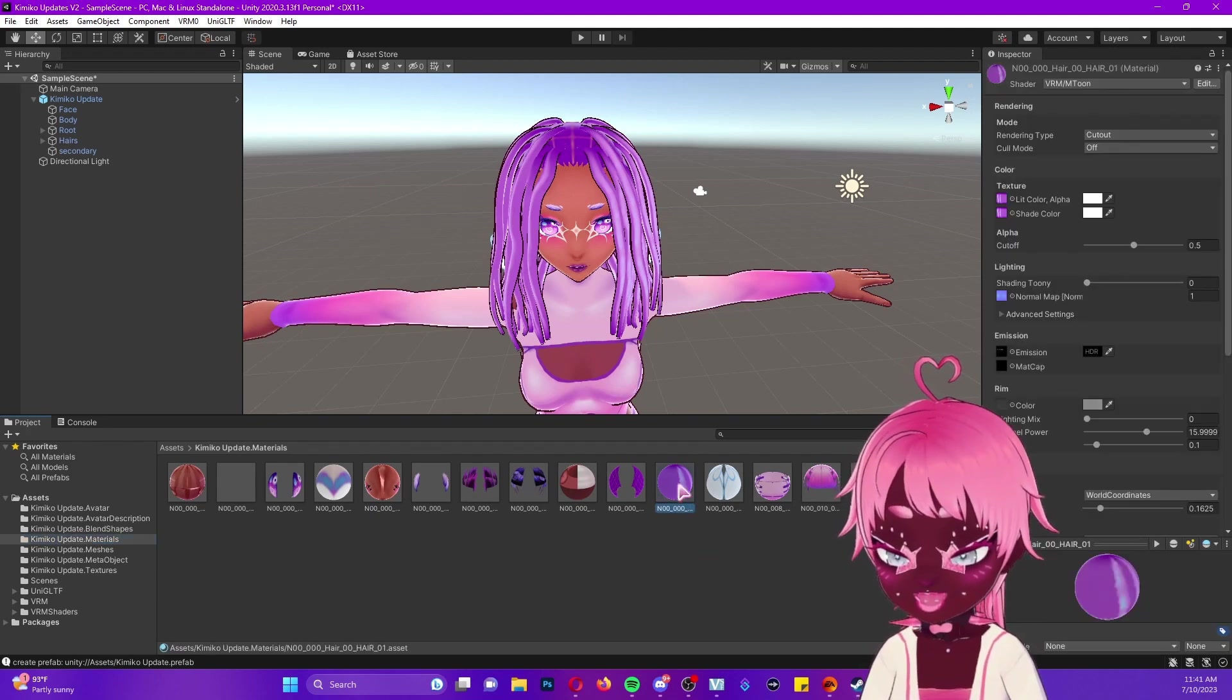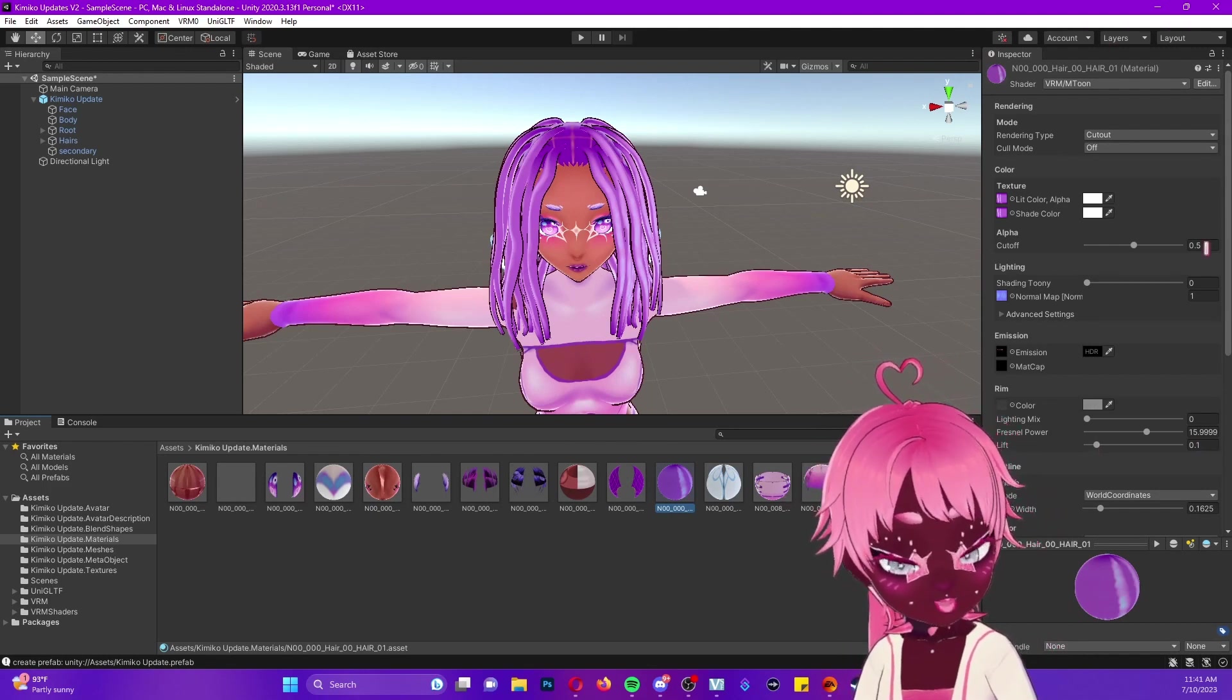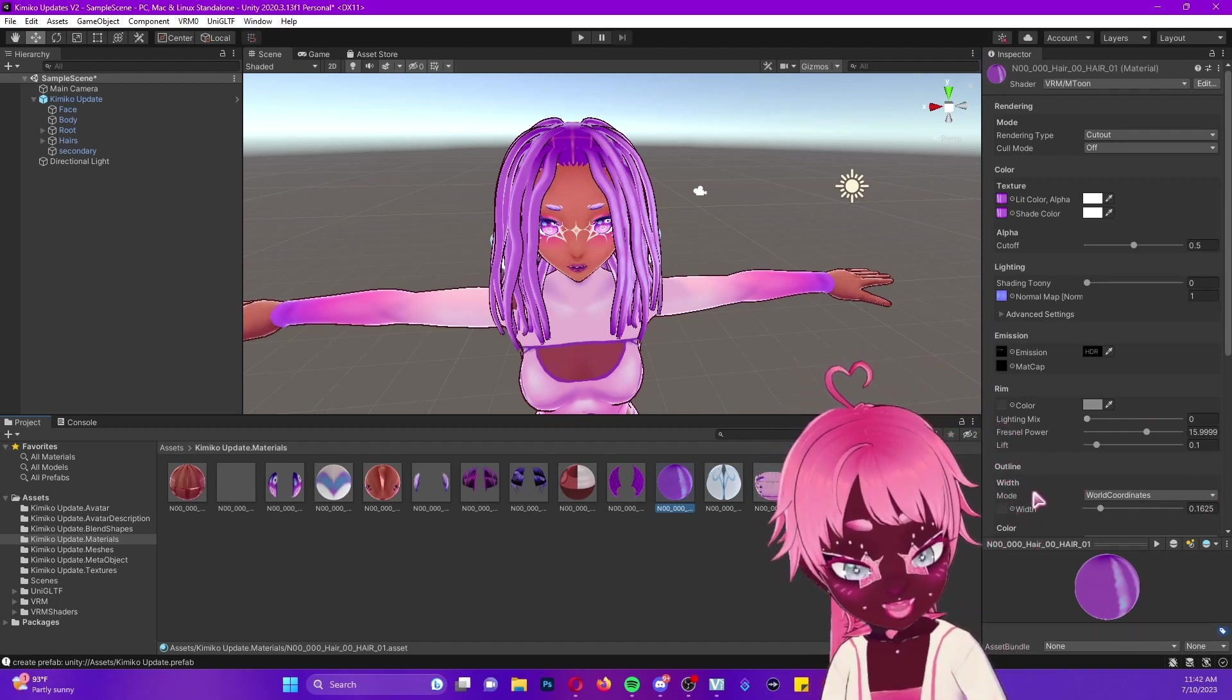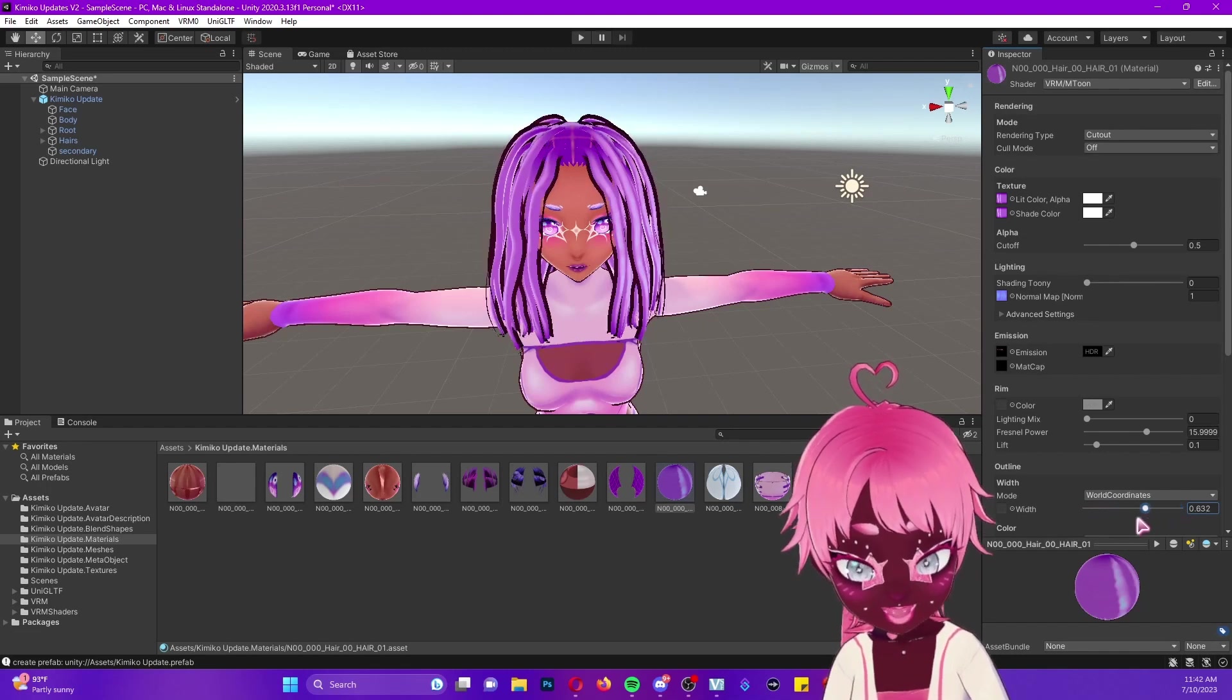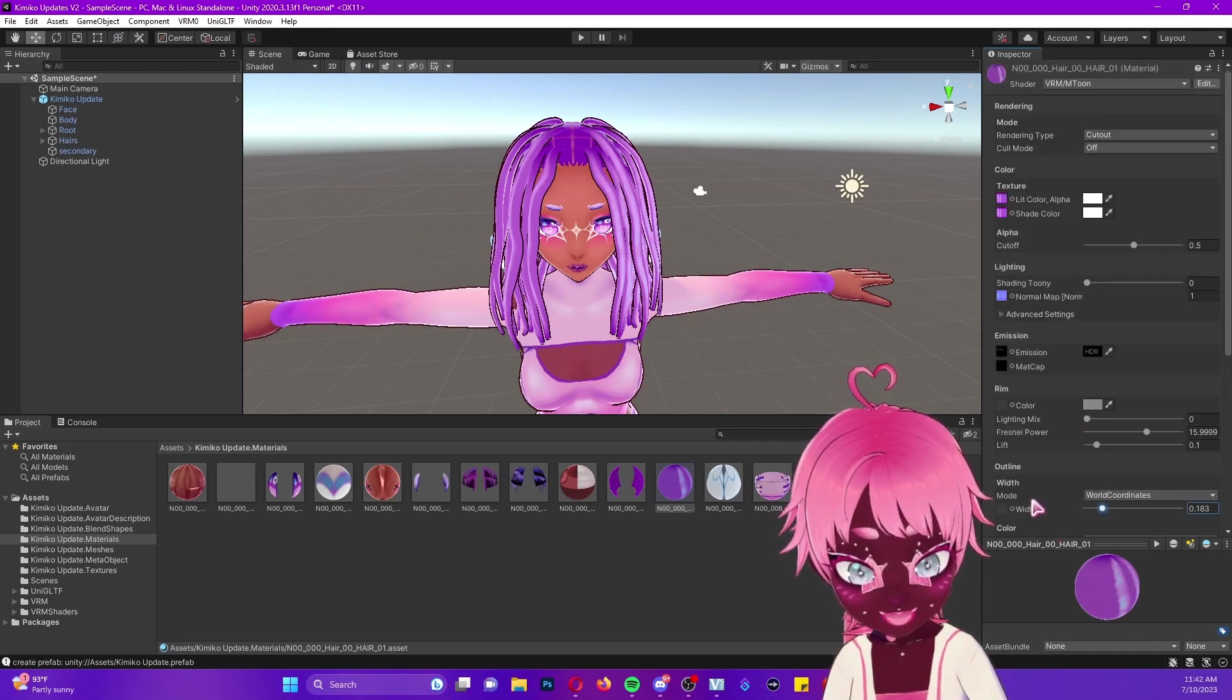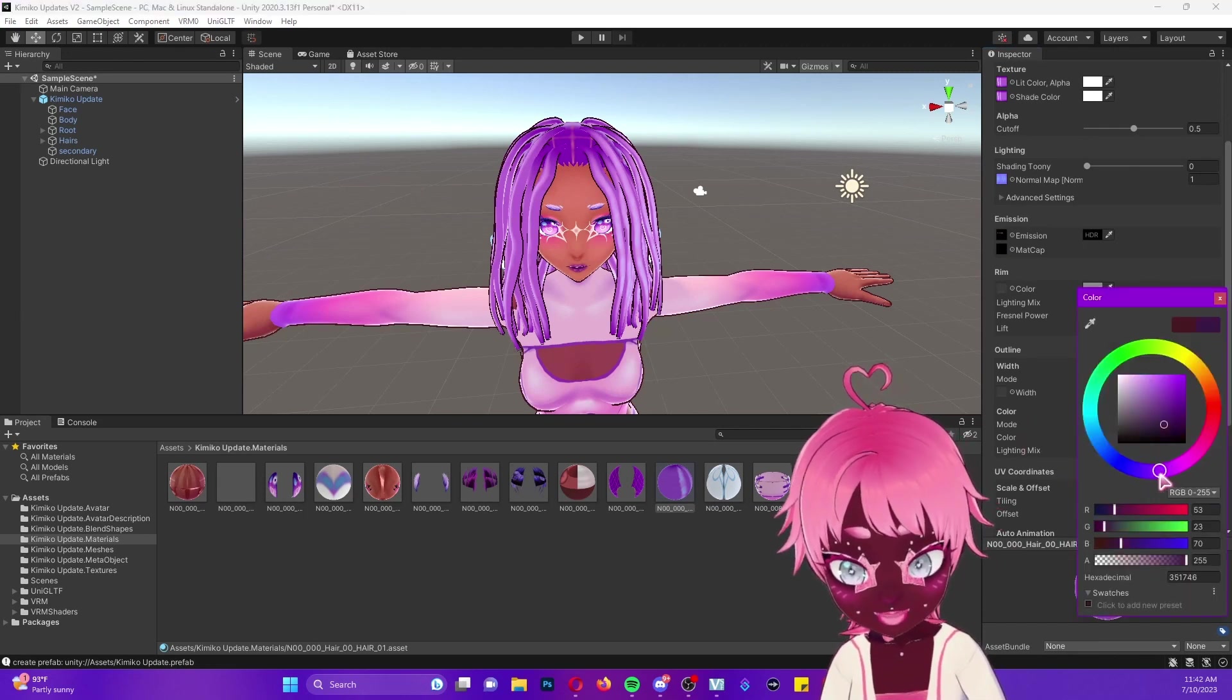I want to change the outline for my hair, so I'm going to click the material that has my hair texture on it. Once you click it, the inspector will show up on your right-hand side with some options. Go down to where it says Outline and you'll see you can change its width by clicking and dragging along the slider. You can change how thick your outline is, and then change the color by scrolling down and picking a different color here.